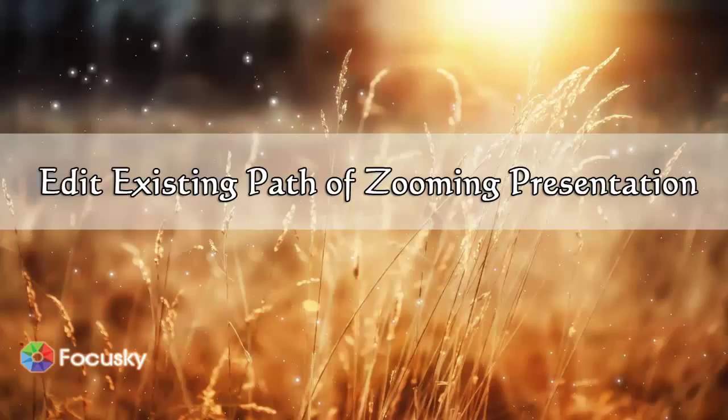Today, we will continue to show you how to edit existing path of zooming presentation with FocusSky. Here we go.